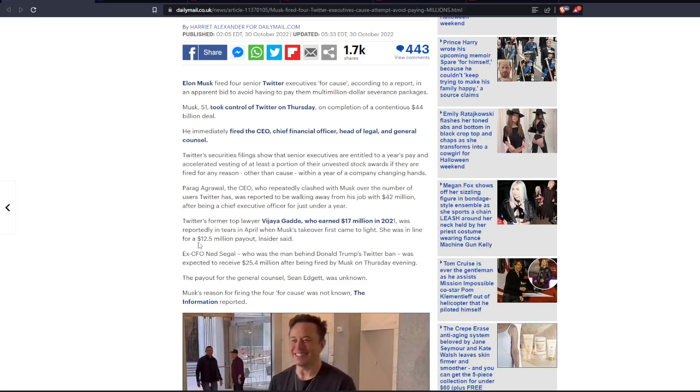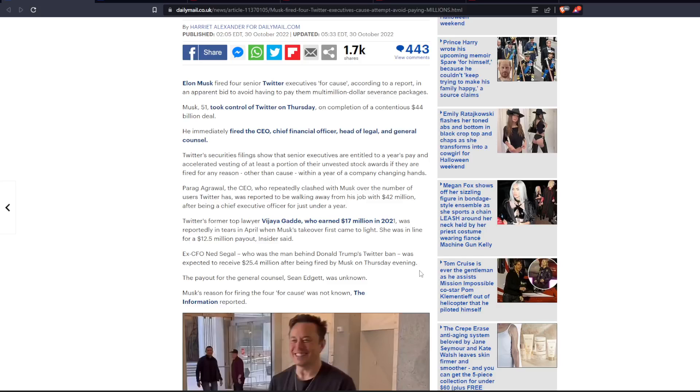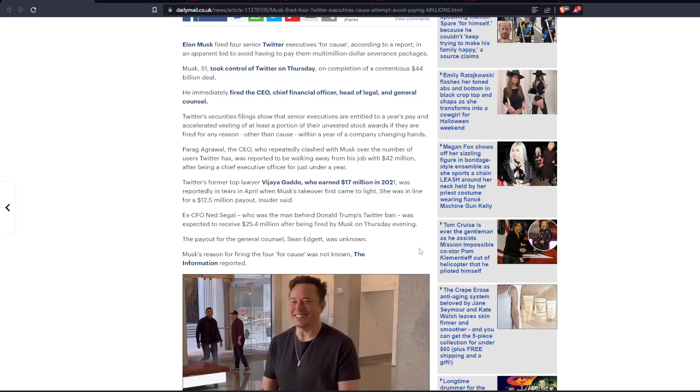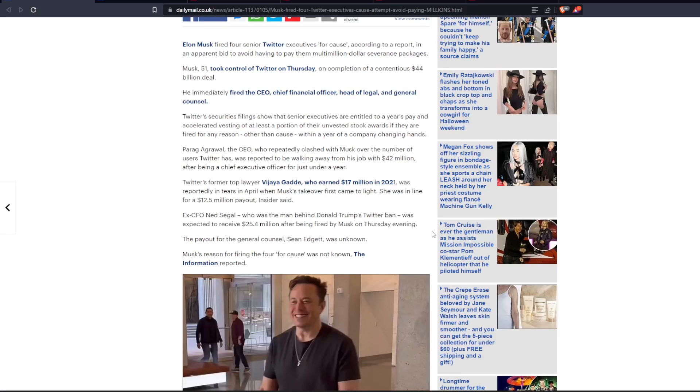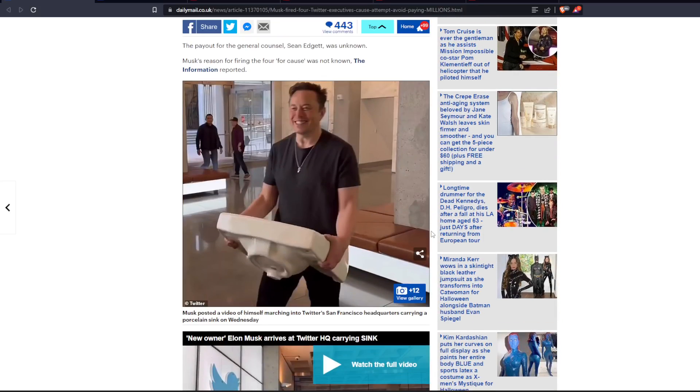Ex-CFO Ned Siegel, who was the man behind Donald Trump's Twitter ban, was expected to receive $25.4 million after being fired by Musk on Thursday evening. The payout for the general counsel Sean Edgitt was unknown. But Musk's reason for firing the four for cause was not known, the information reported.